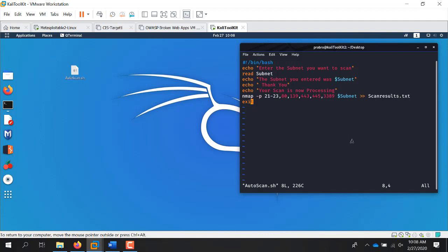Last but not least, I fork the output to a text file called scanresults.txt. So that's about eight lines of code total, and half of them are just for user interaction with the echo command.